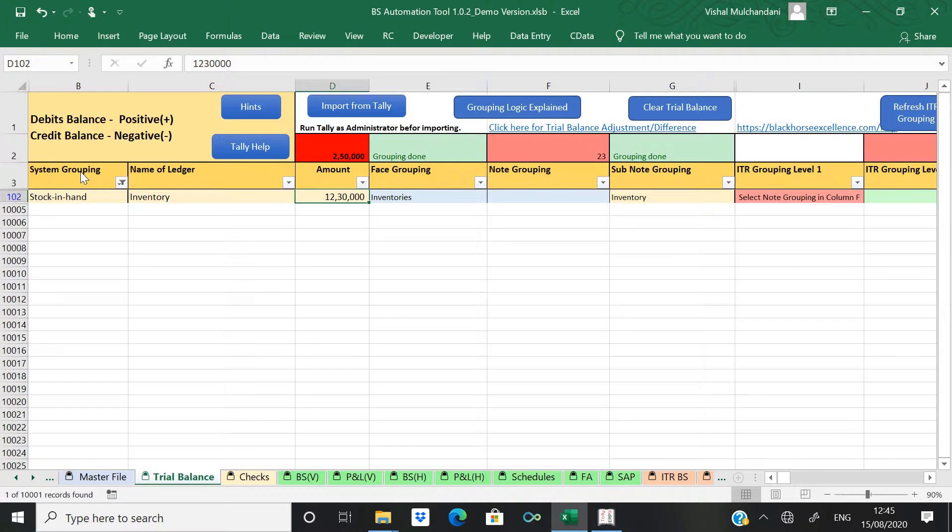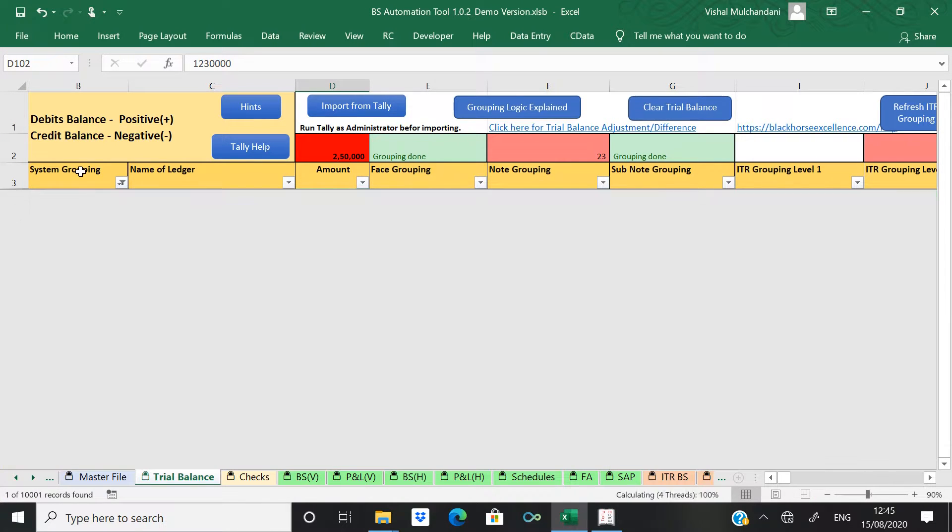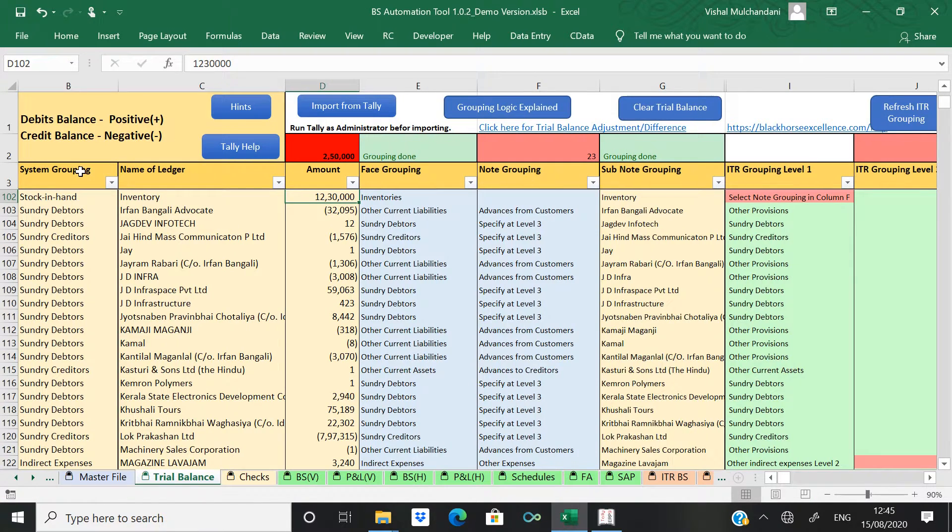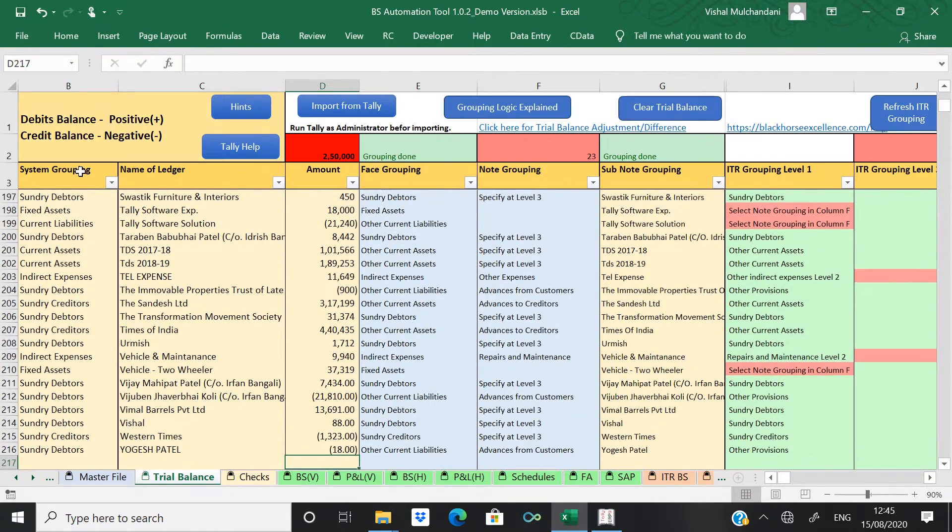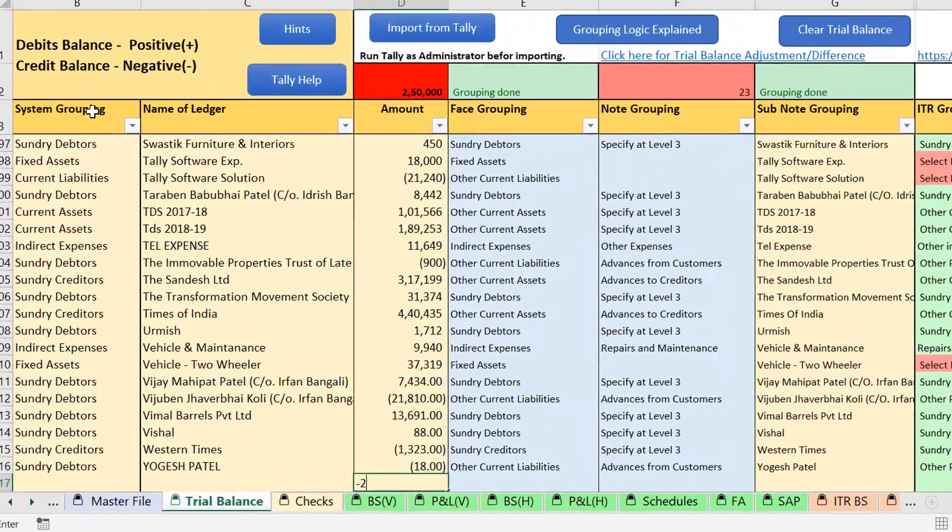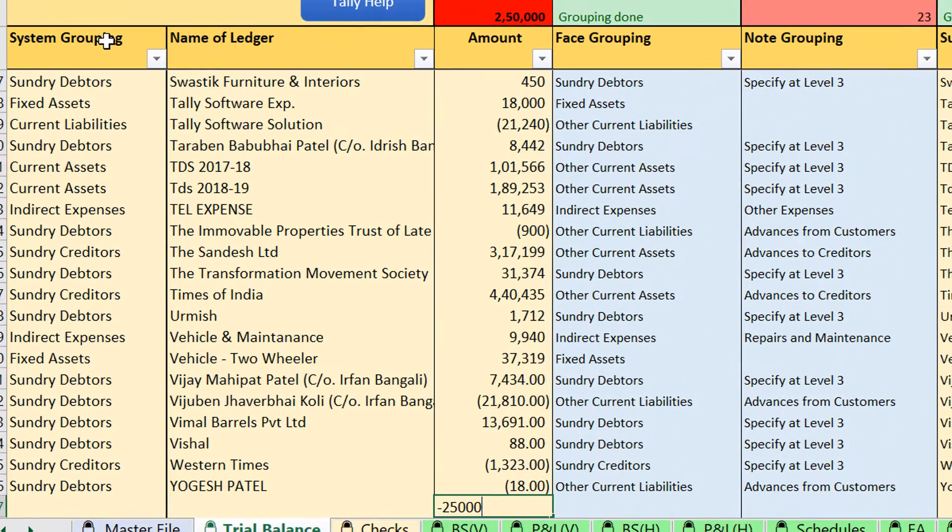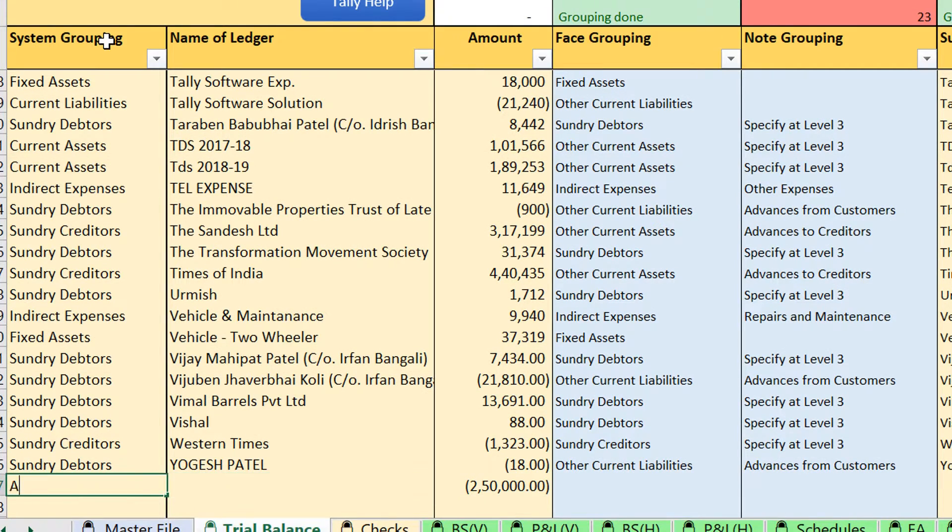So there is a 2 lakhs 50,000 difference which is stock is increasing by 2 lakhs 50,000. Now which is equal to the difference that we are getting right now in this trial balance.